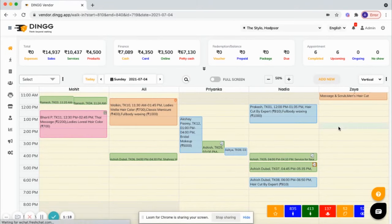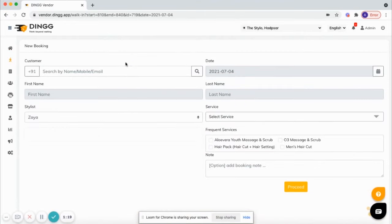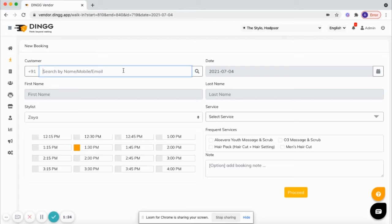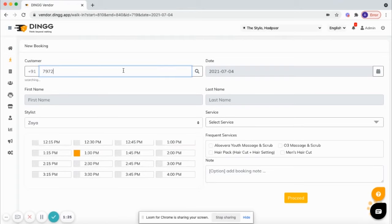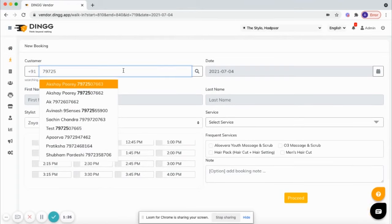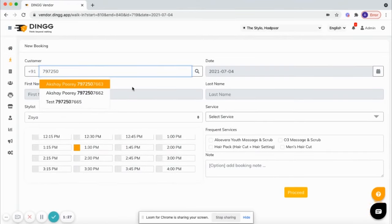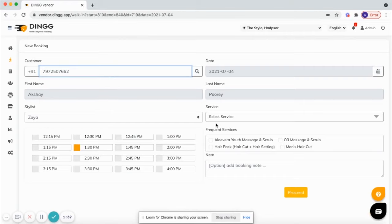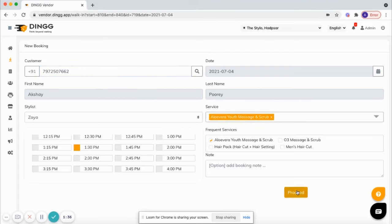Now I will show you how you can do a booking. Click on the calendar, here you have an option to search the client by name, mobile, and email. If the client is new, you will see the option to add the customer. Now you can select the services and proceed.